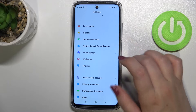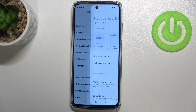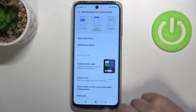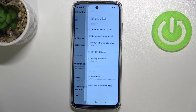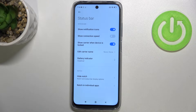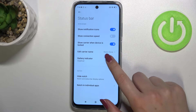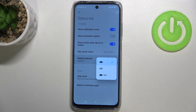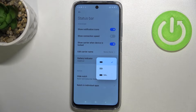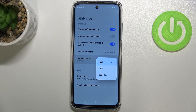We scroll down a little bit to find Notifications and Control Center. Now let's scroll down to the Status Bar and find the Battery Indicator option, which is right now set to graphical.